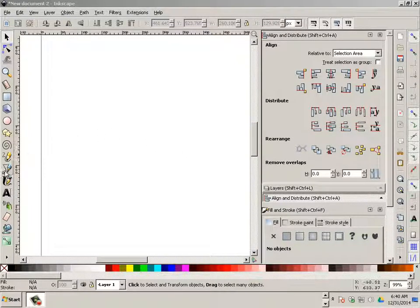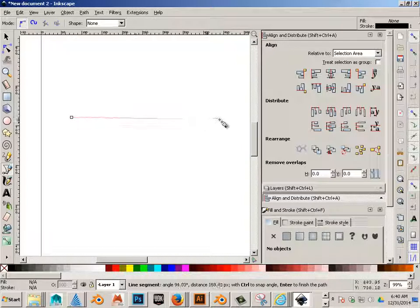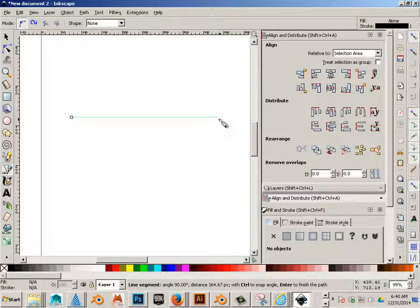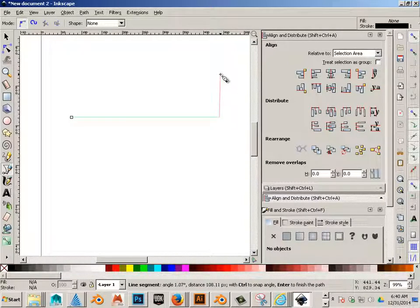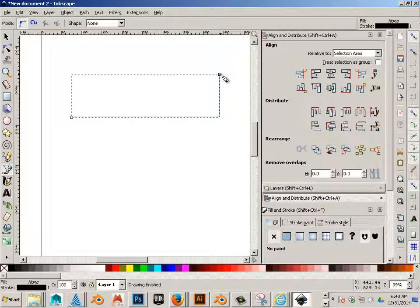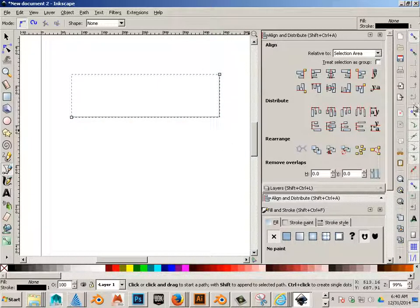Alright, now we're going to look at snapping. So what I want to do here is draw a line, and I'm going to draw a corner here, and over here I have my snapping menu.